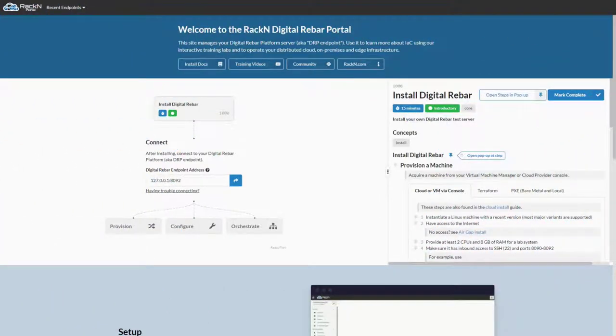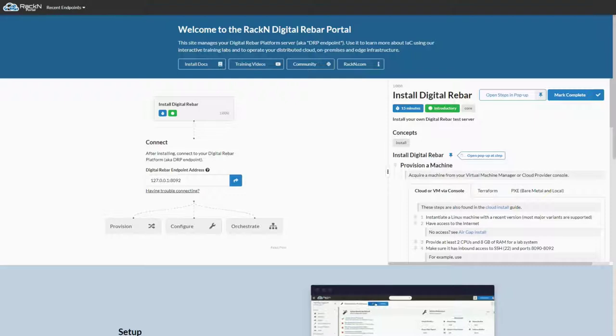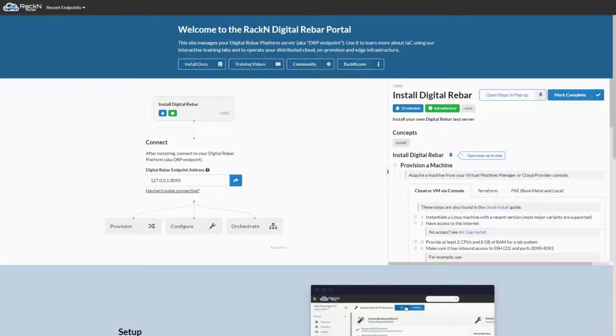Welcome to the tour of our new labs feature. Today we're going to talk about what labs are, where labs are, and how labs are created. We're going to start off with Xander showing us what labs are.